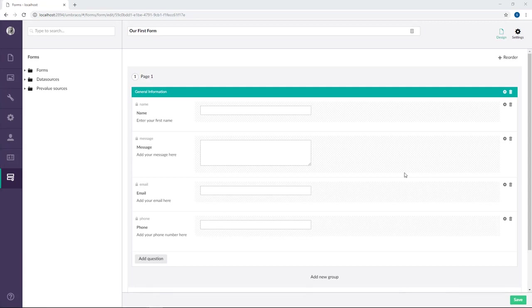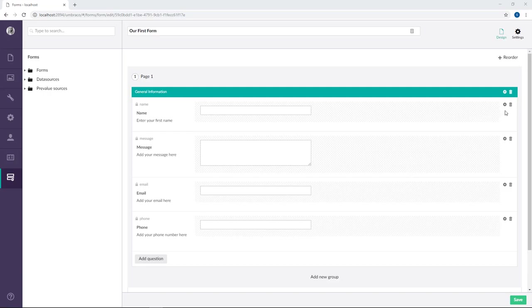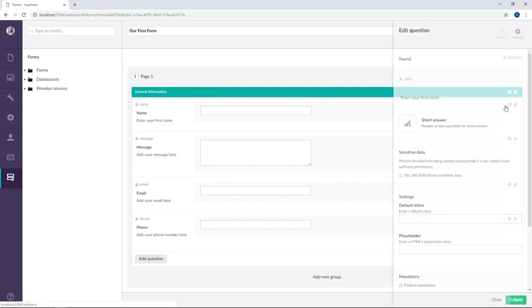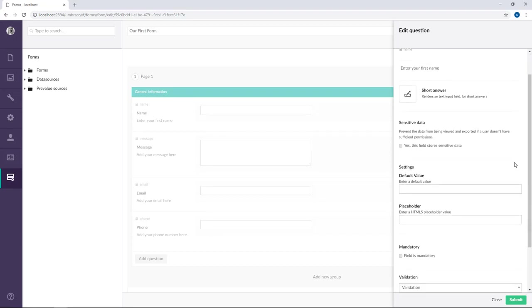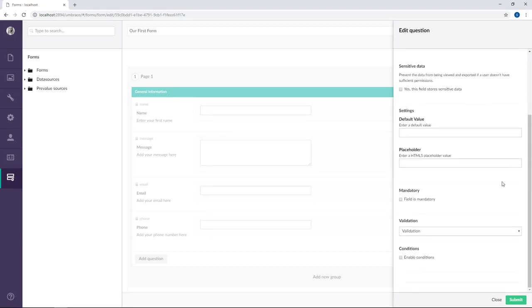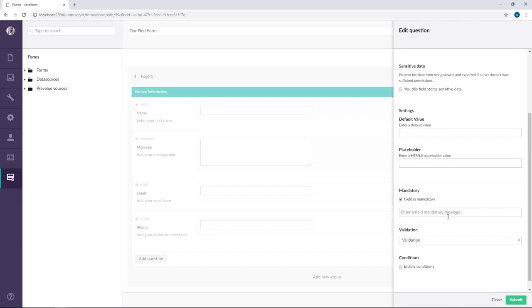First up, it's super easy to edit the fields that you've already added to your form. So let's say I've decided that I want the name field to be mandatory. I simply click on the cogwheel up here and we'll be back in the dialog we saw before. So let's go ahead and check the mandatory box down here. And we can also add a message. So let's say you need to add your name and we will submit.